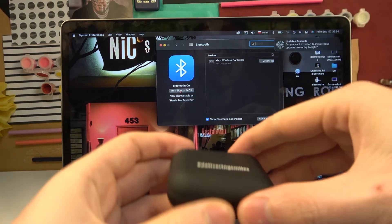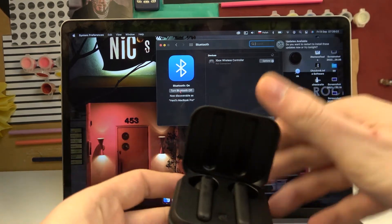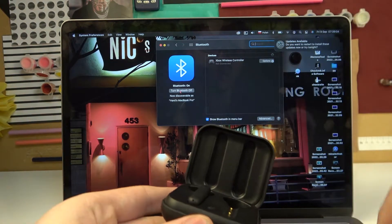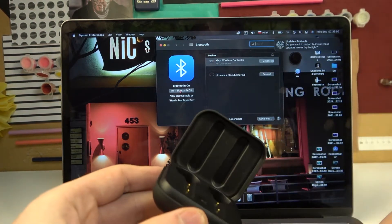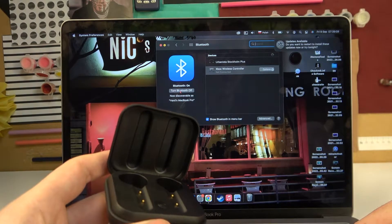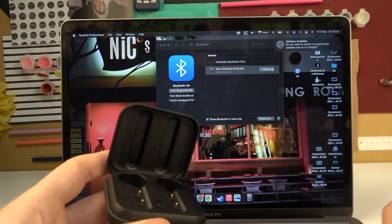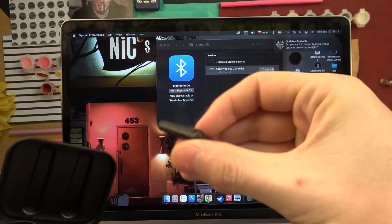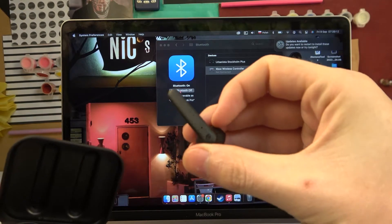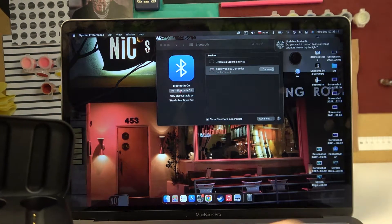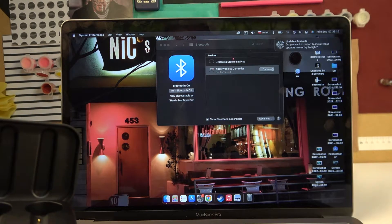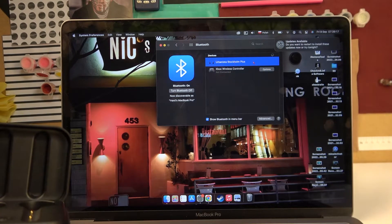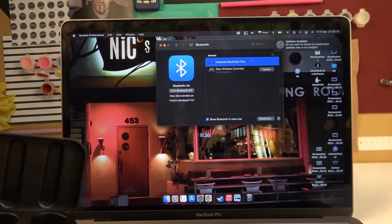Next we can open the case with the earbuds, take both of them out and take a look on the right earbud as it should start flashing in blue light and that would mean it's in pairing mode. Here we can find them in the devices and connect them.